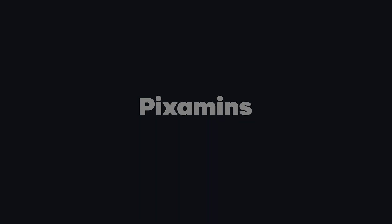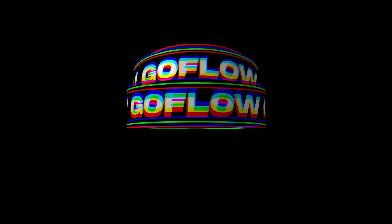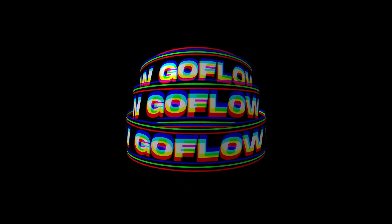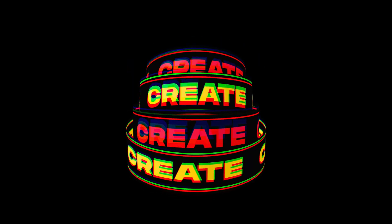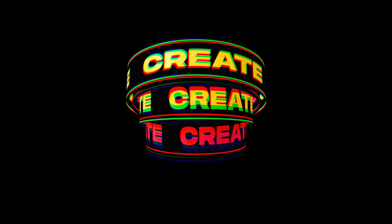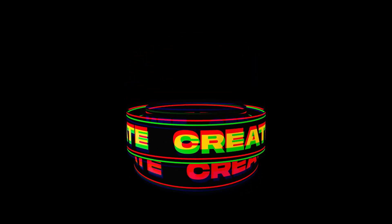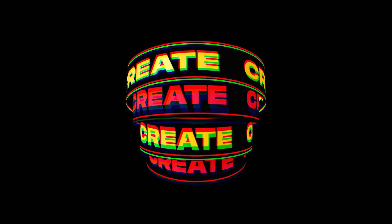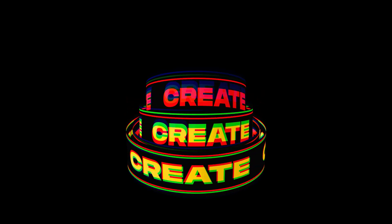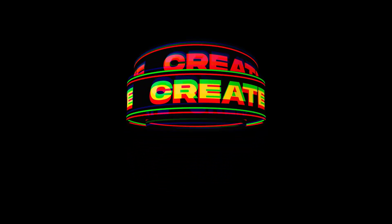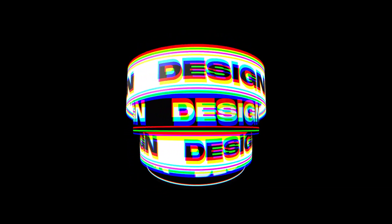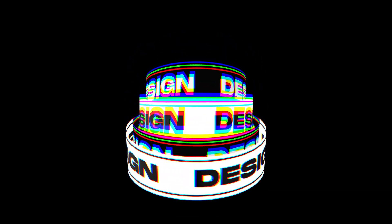This After Effects tutorial is sponsored by Pixamins. Hey everyone, what's up? I am Nikhil from DopeMotions and welcome to this brand new After Effects tutorial. In today's video, I am going to show you guys how to create this trippy looking typography animation inside of After Effects without using any plugin.